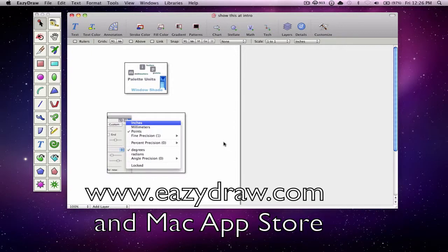EasyDraw is available for download from EasyDraw.com and the Mac App Store.